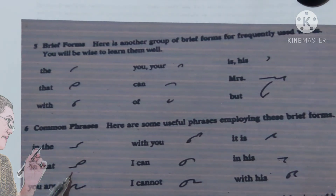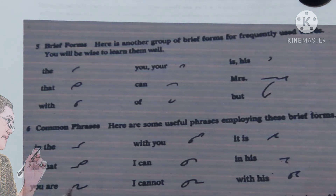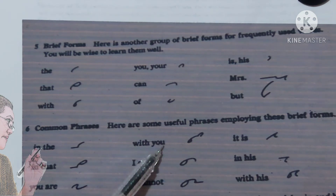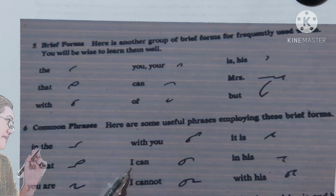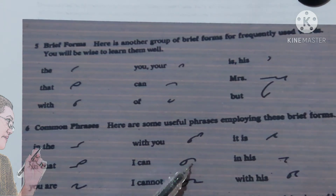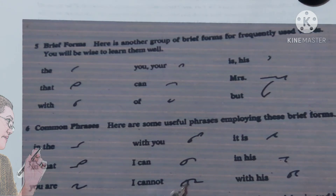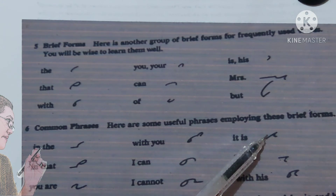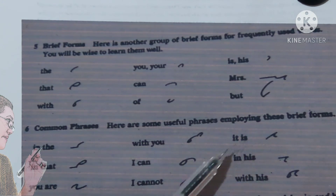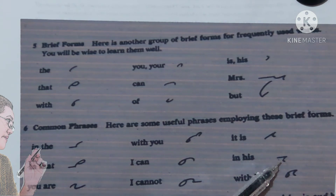Next, common phrases. 'In the': in over it. 'In that': in over it A. 'You are': U-U are. 'With you': E over it U-U. 'I can': I-K. 'I cannot': I-K-N. 'It is': T left S. 'In his': and left S.